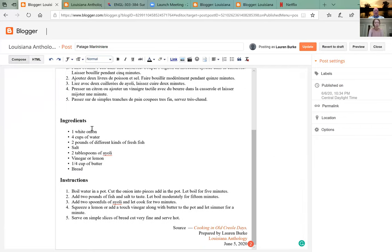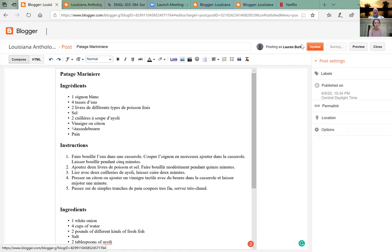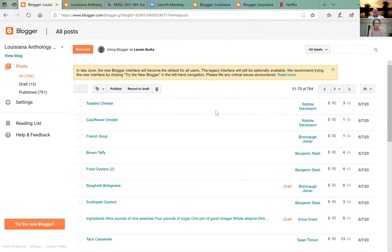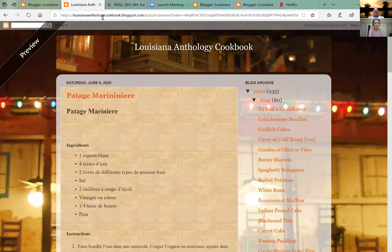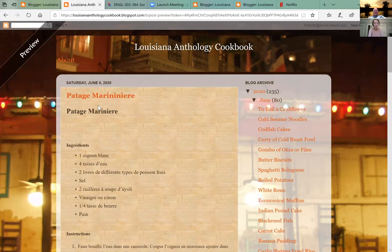Crossing our fingers — let's update it. Go to the next tab and reload that. It says preview — let's go back into Blogger and view it.